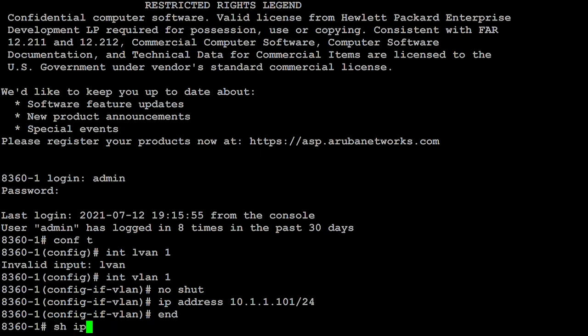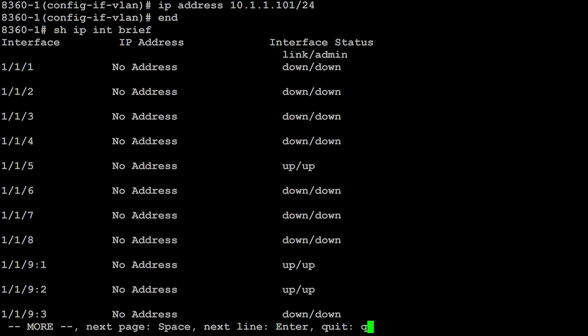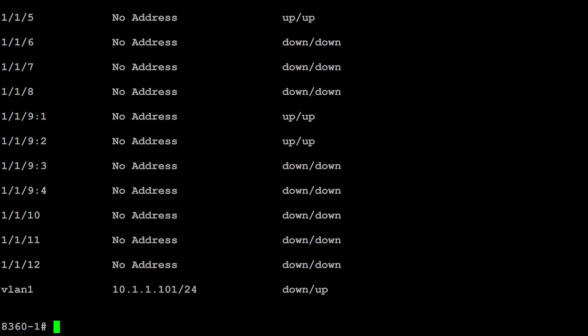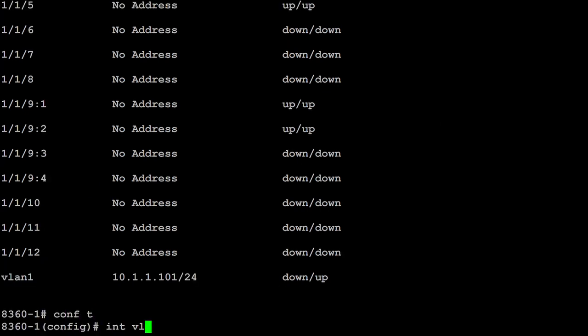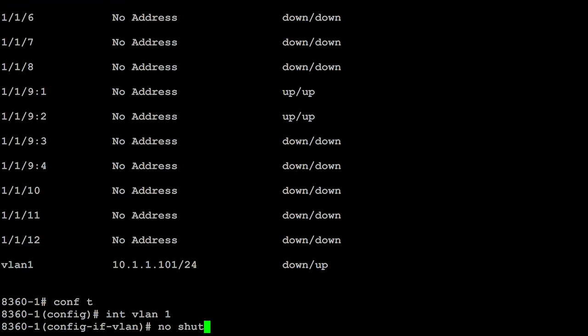Show IP interface brief. Can see that the interface is up down. So interface VLAN one, no shut.